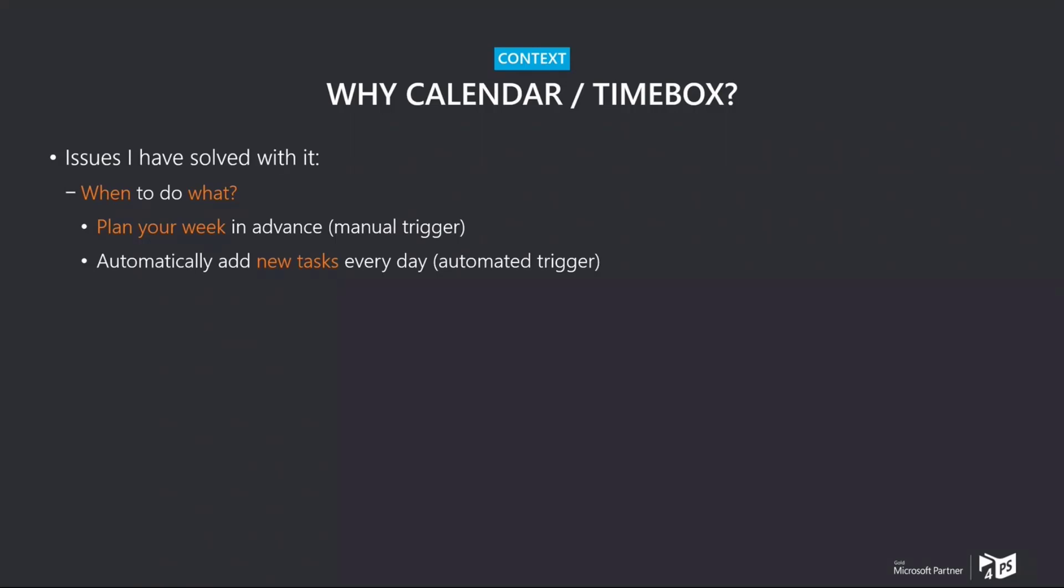But of course, it's a plan. What that means is that basically somewhere during Monday, it goes off the rails. I will be changing my plan, the tasks, the assignments during the week. And for that, I also have, as an automated trigger, running the same flow. But basically not for the full week, but just for the day ahead, so that it updates the tasks that I have in my agenda for the next day.